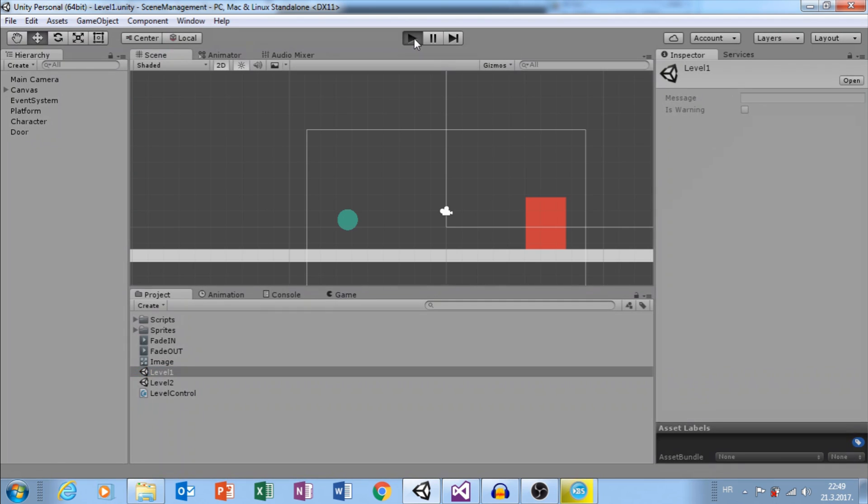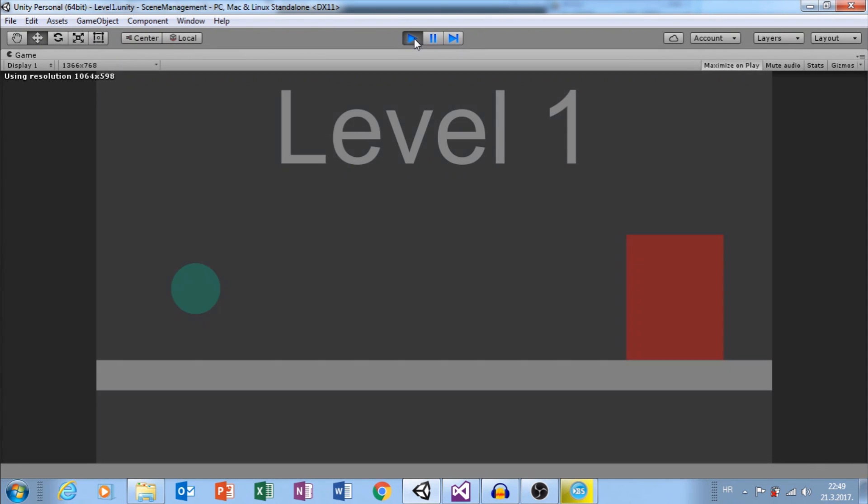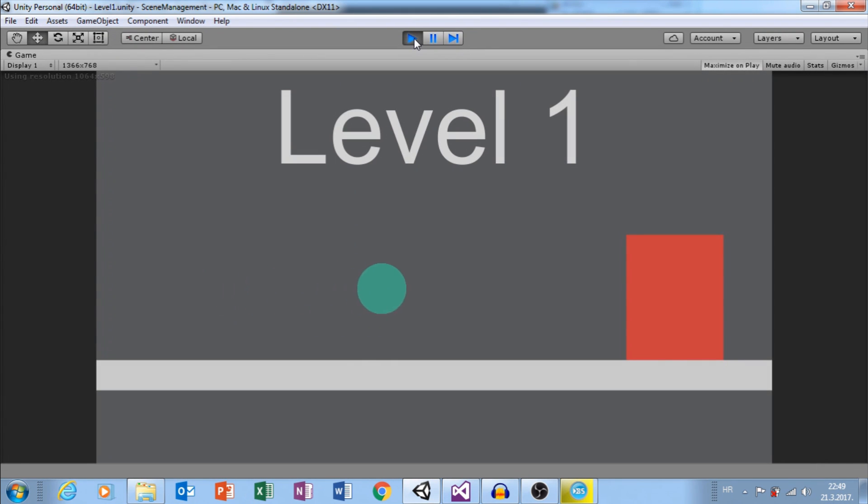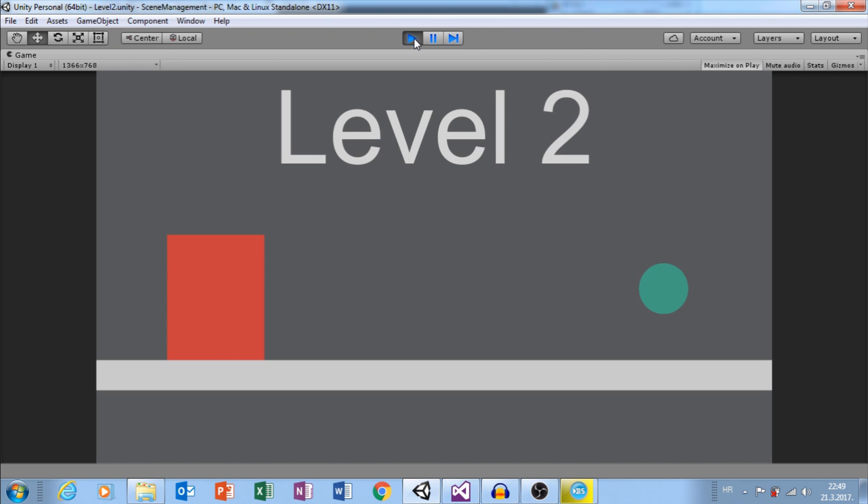Click Play. Fade In. Fade Out. Fade In into Level 2. Great.